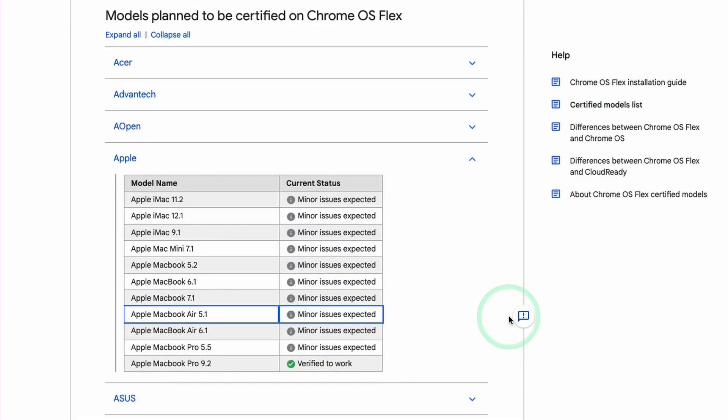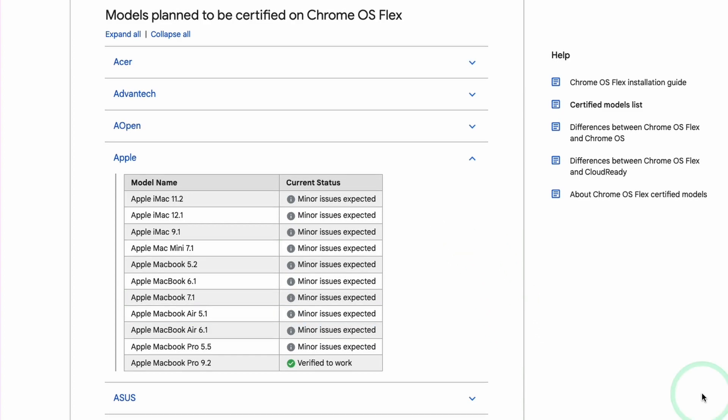To check whether your model is actually supported, check the Chrome OS Flex help page. It states that Apple MacBook Pros from 5.5 all the way to 9.2 are supported, ranging from 2008 to mid-2012. Today we're installing on the early 2011 MacBook Pro 13-inch. It will work despite minor issues being expected. Just be aware this is an early access preview of the operating system. It's not guaranteed to work, but from my experience it's worked fine so far.